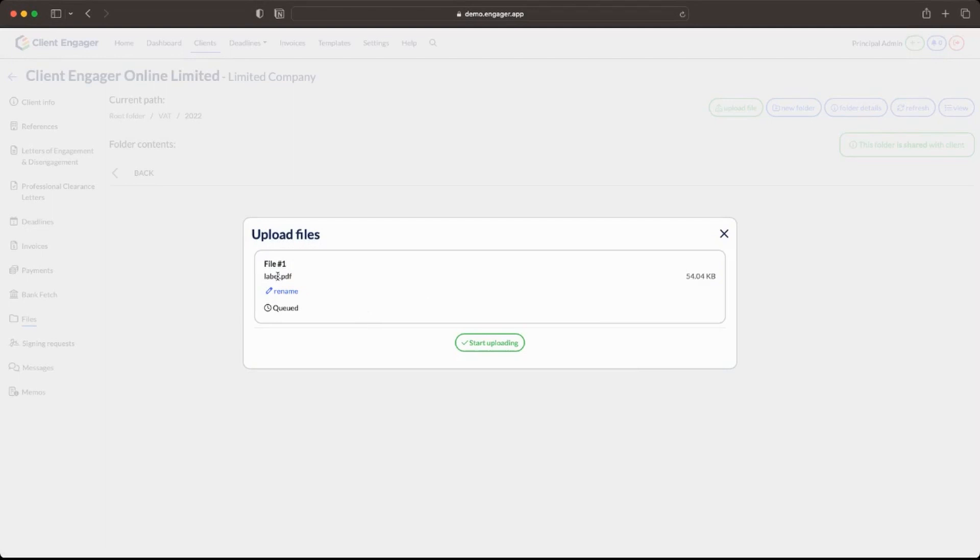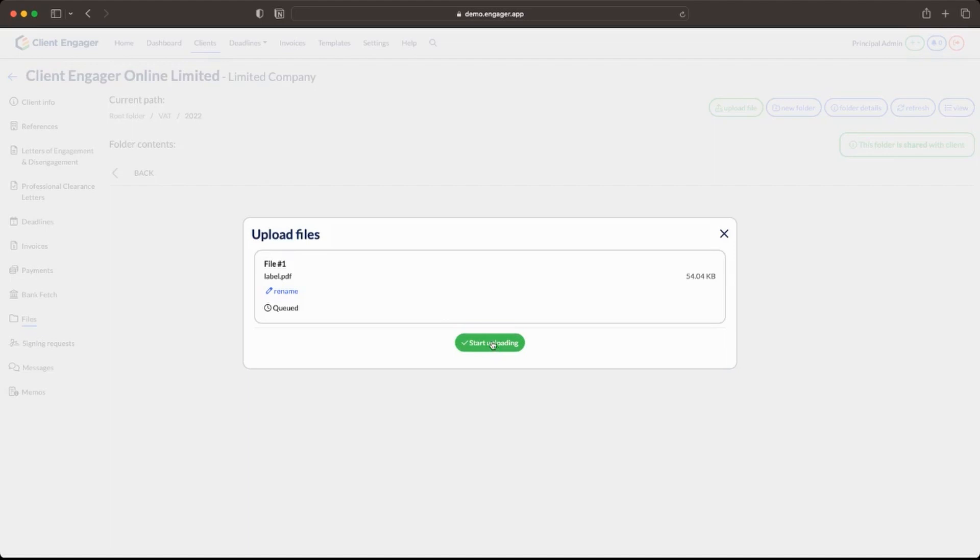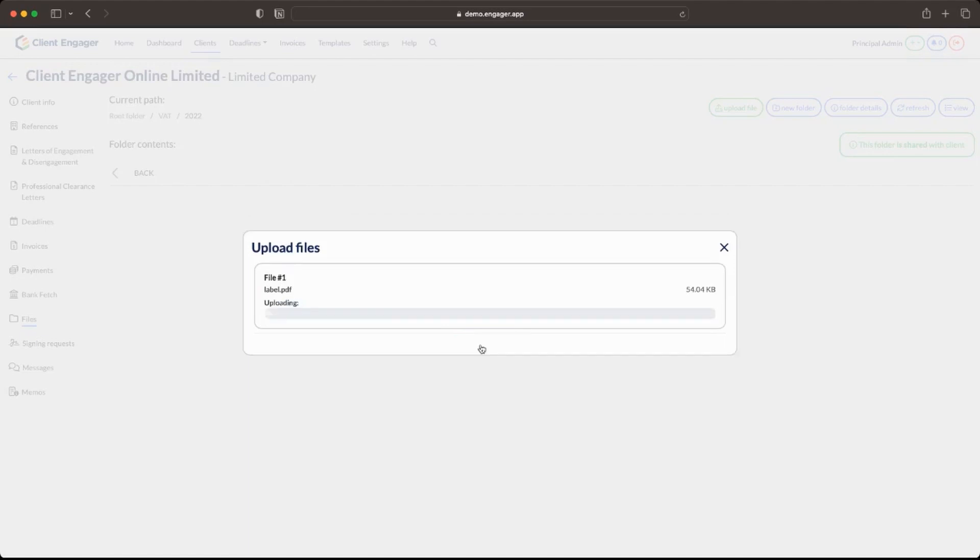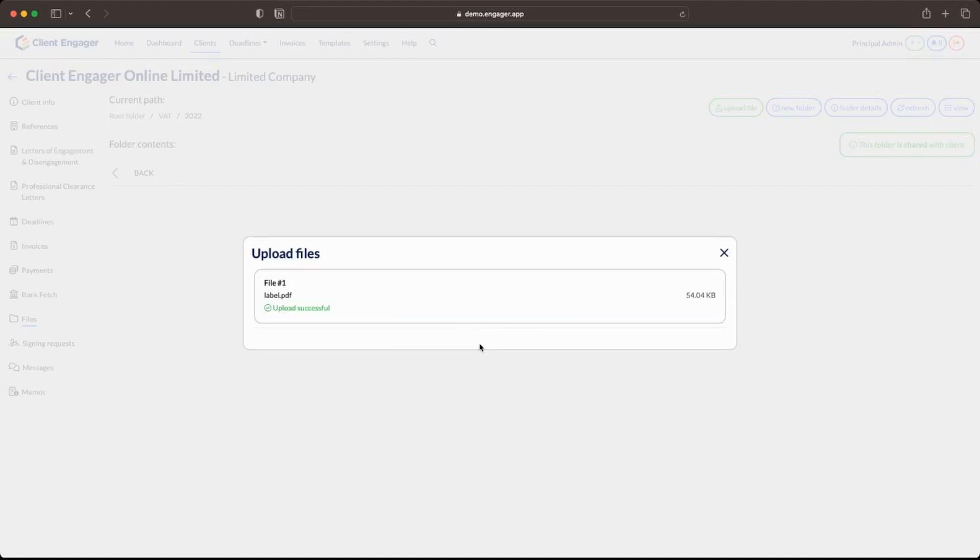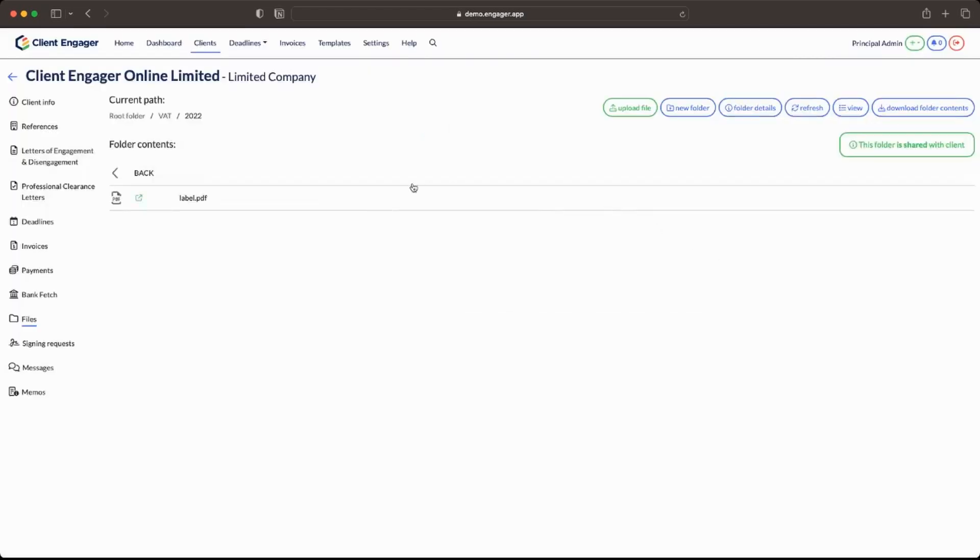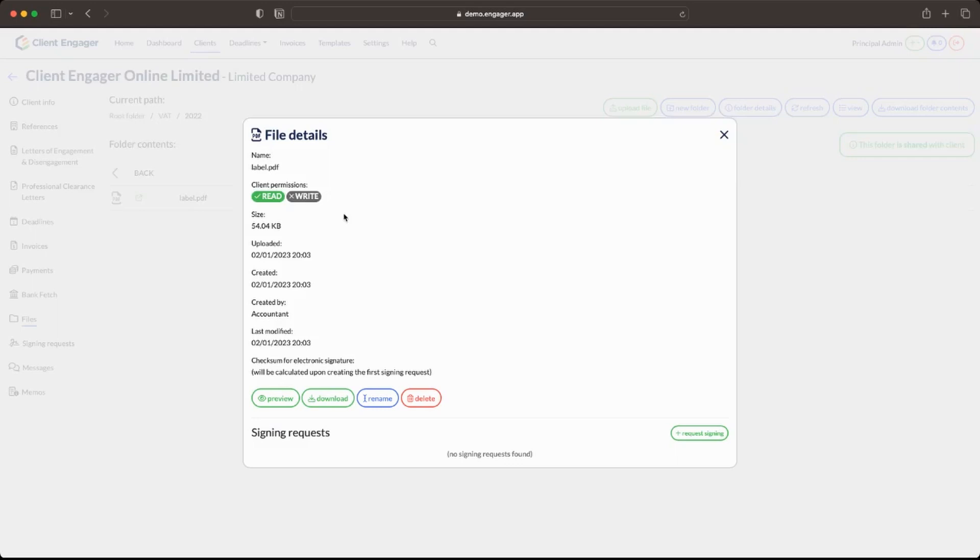I'm going to select the PDF that I want to upload. Okay so we're back here. It's got the file, it's called a label. This is actually a postage label my wife needs me to print off so I must remember to do that when I've done this video. So we're going to press start uploading. That's it. Nice quick and easy. That's uploaded.